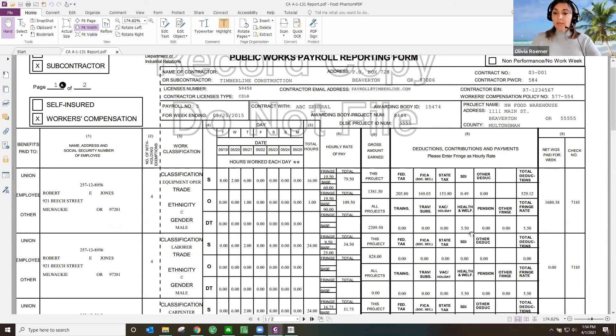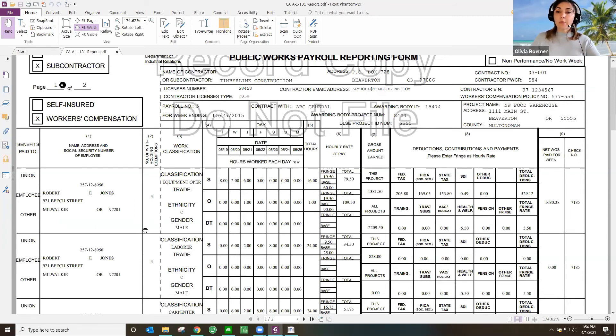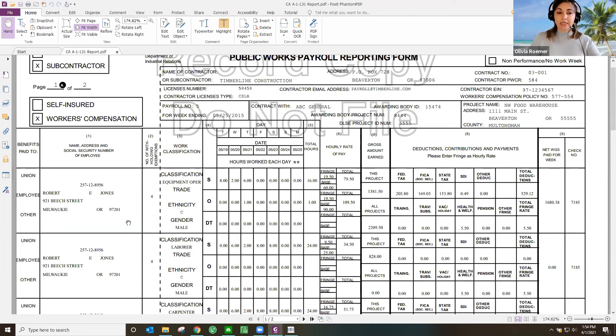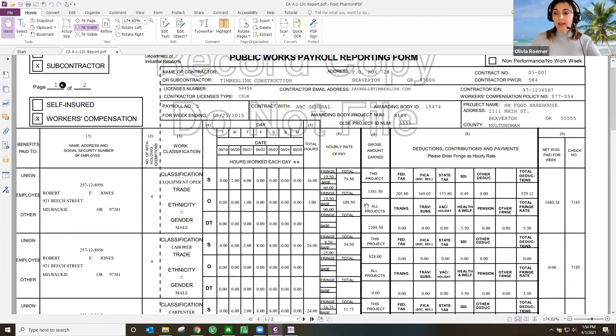Any benefits that are paid on behalf, the check number, et cetera, all that information is being pulled in directly on the form. That way you can review it, make sure that it's accurate, there isn't any information missing, and then you can transmit this form directly to the DIR.